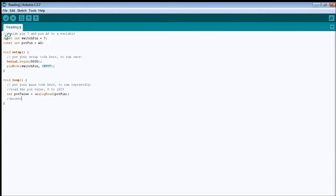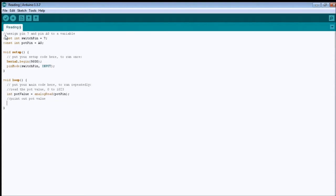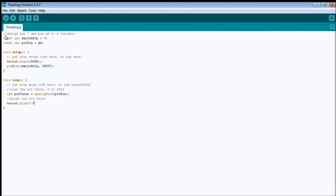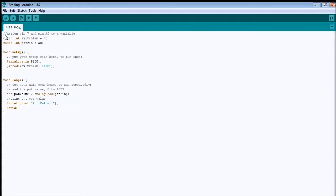Now, we want to print out the pot value to the serial monitor, which will be from 0 to 1023. How we do this? Through serial dot print, first I'm gonna display some fixed value, I'm gonna put pot value semicolon, there we go, and as well, serial print pot value. So, it's actually reading from the potentiometer.